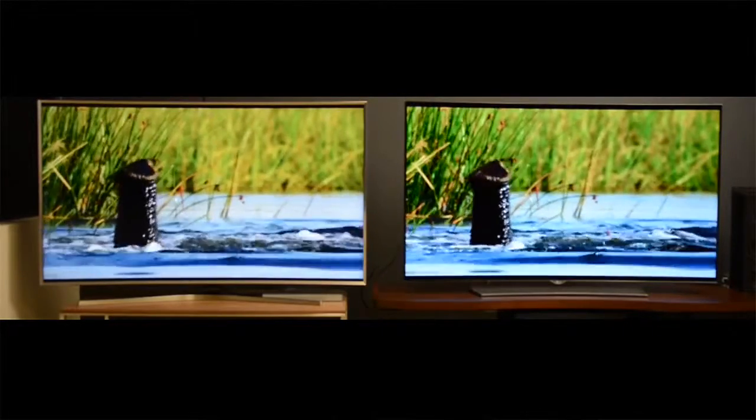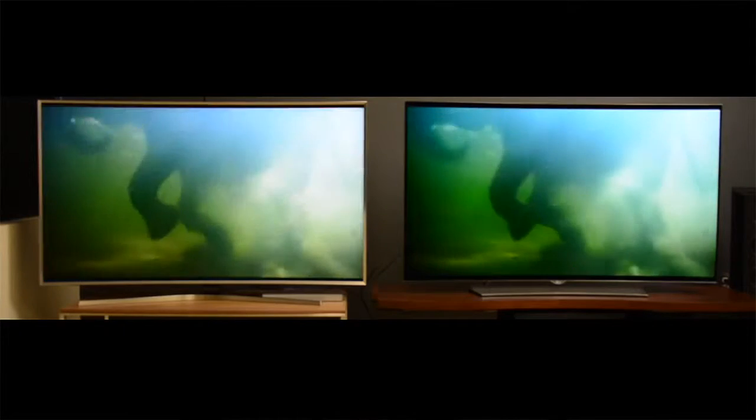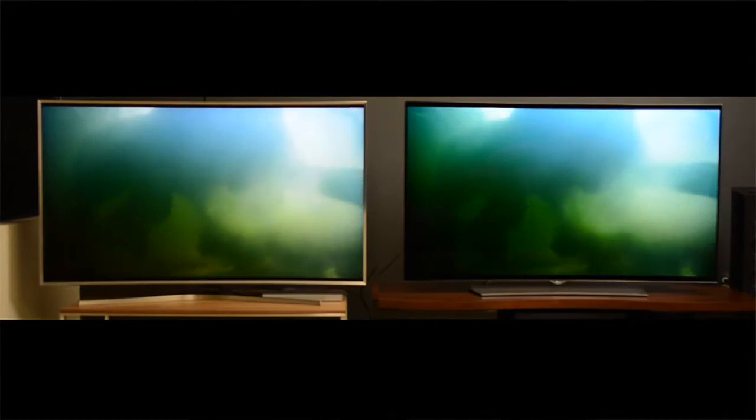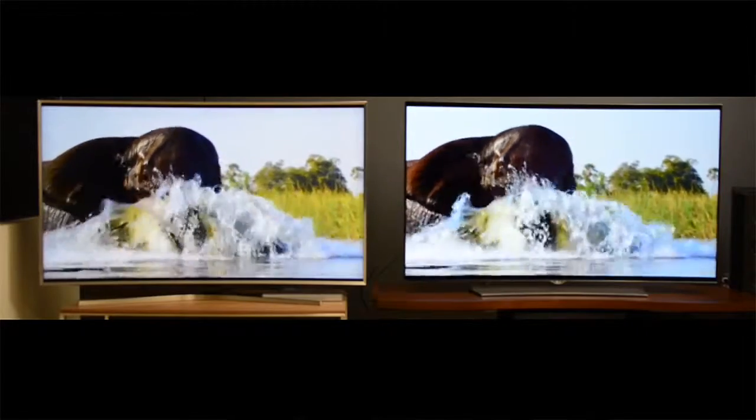Remember in Webisode 1 when we learned about smartphones and what makes smartphones smart? Well, the same logic applies to smart TVs. Smart TVs, just like smartphones, use an operating system. But there's a slight difference in the operating systems that TVs and phones use.